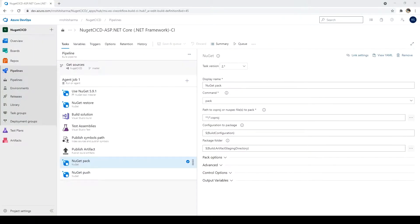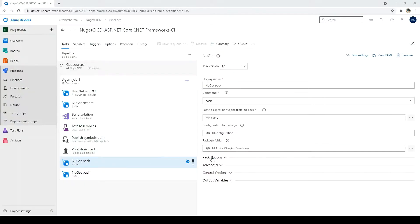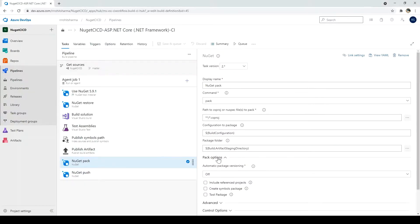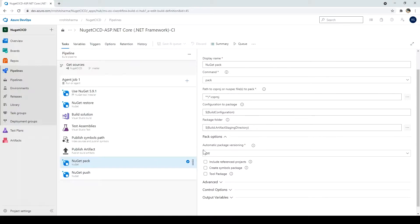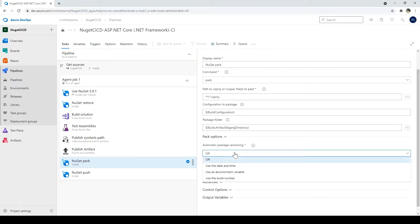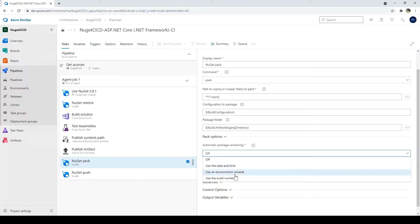Next we will see how to create the versioning. I am in the CI pipeline. And under the NuGet pack task, click on the pack options. By default, the automatic package versioning is off. If you want, you can enable it. And there are three ways which the Azure DevOps has provided. You can use the date time. You can use the environment variable. Or you can use the build number. So I'll click on the date time.